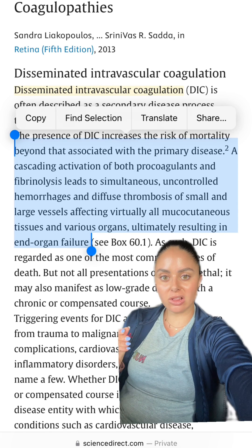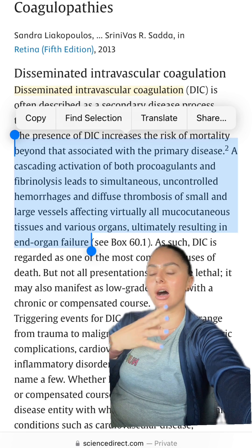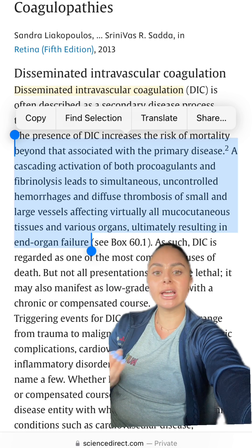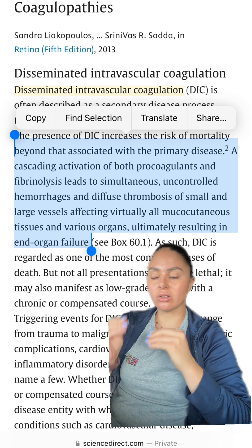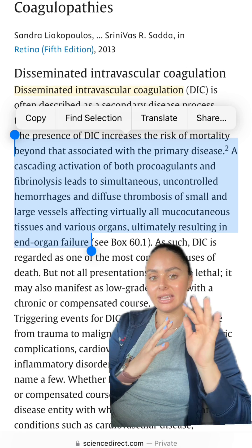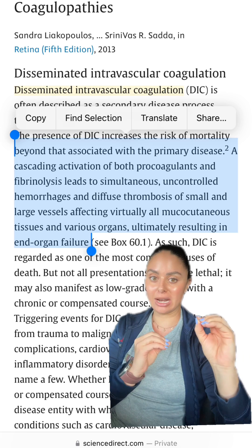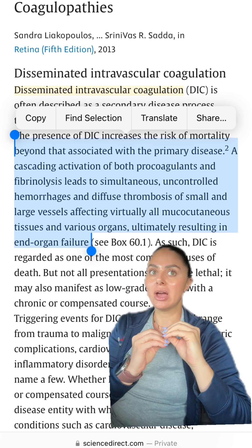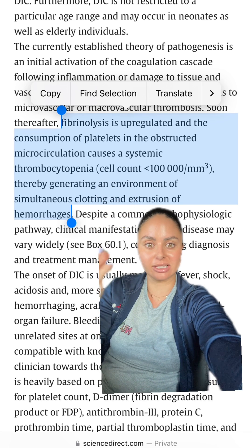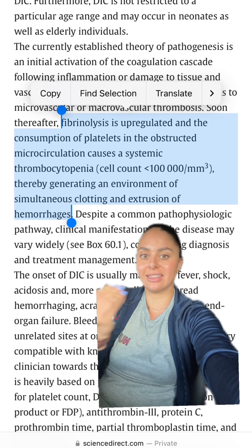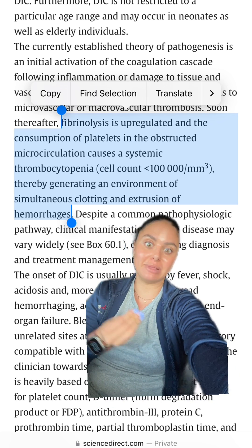Initially, a bunch of tiny clots are formed in DIC, which can block off perfusion of the tissues and organs, causing end organ failure. But because all of these little clots are forming, that does not leave a whole lot of coagulation factors left for the body to prevent bleeding. Fibrinolysis is upregulated, platelets are consumed, and this creates an environment where there's a lot of clotting but also a lot of bleeding.